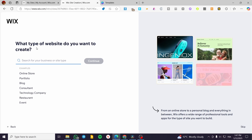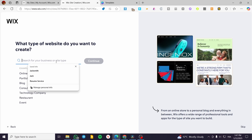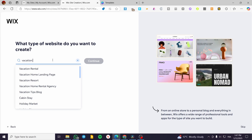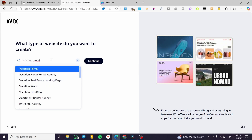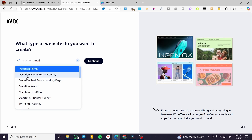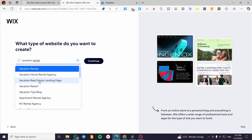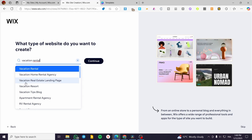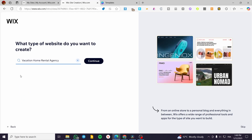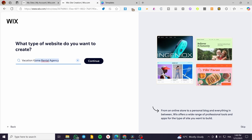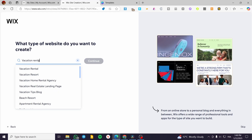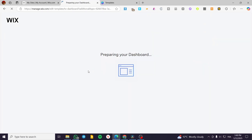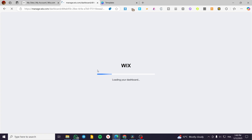For the manual method, you need to select the type of website you want to create. We are going to type in 'vacation rental.' You'll see options like vacation home rental agency, vacation real estate, landing page, vacation resort, and more. I'm going to select 'vacation home rental agency,' since we're playing the role of an agency — or you can select 'vacation rental' as well. Either way, you can add the same features. Then click 'Continue.'